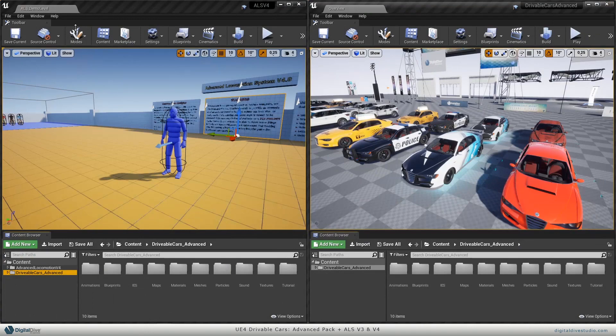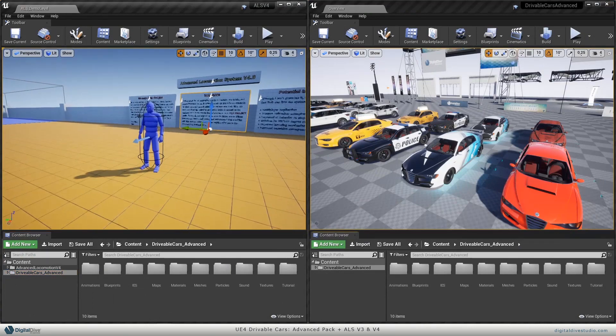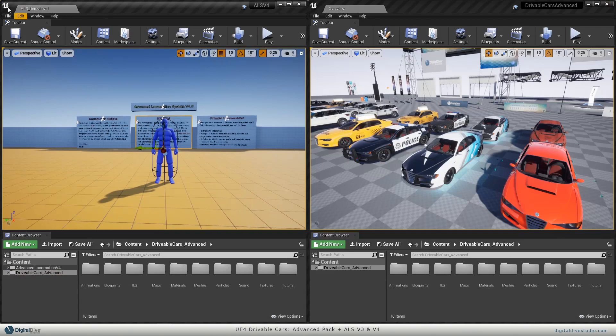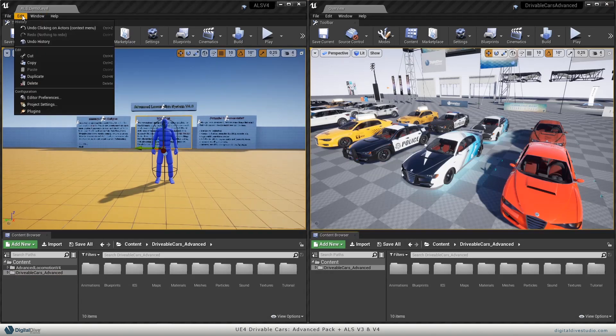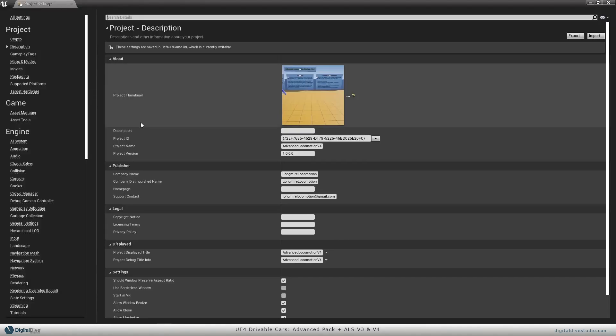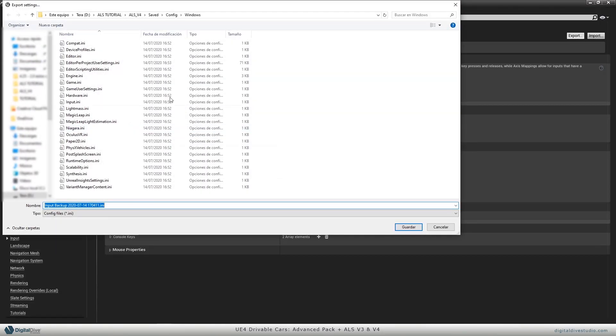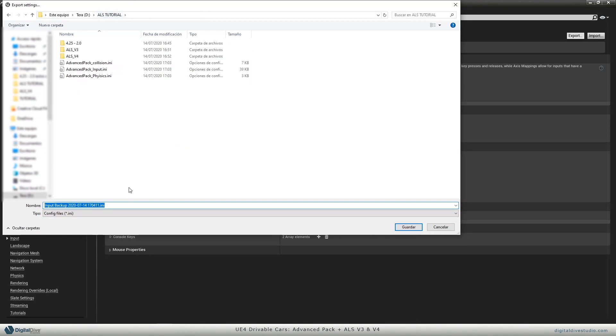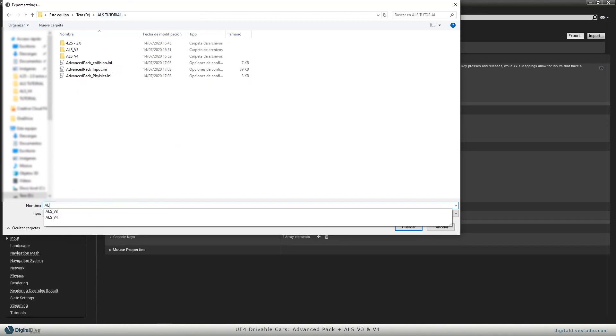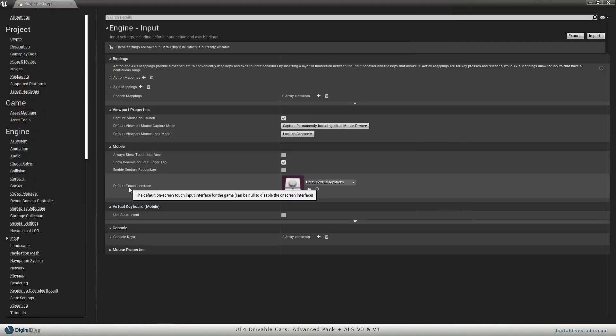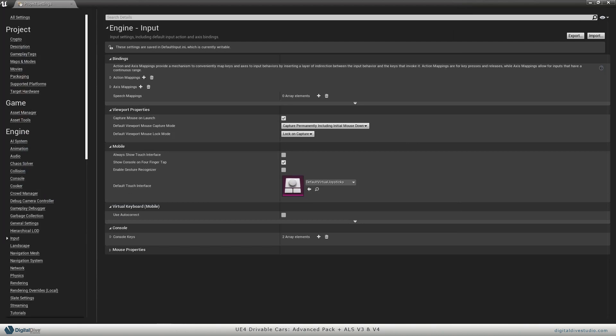Now go to your project, in this case Advanced Locomotion System, and do the same just for the input ini file. Go to project settings input and just export this file. Name it correspondingly, and once you're done, you're ready to mix both input ini files.